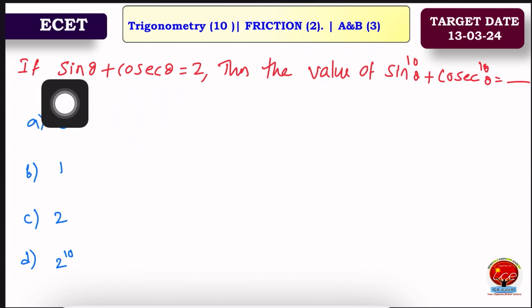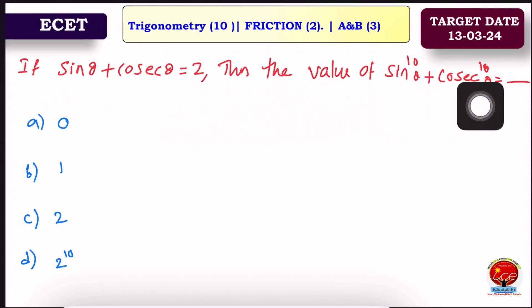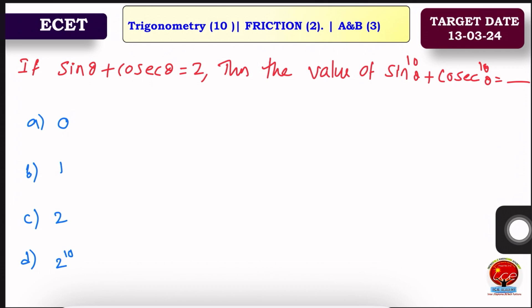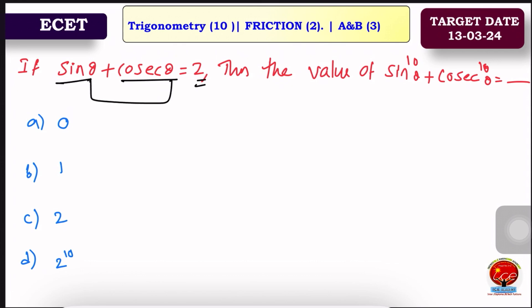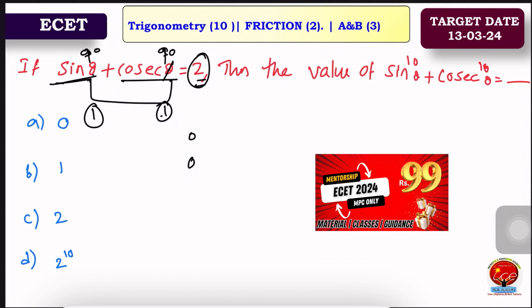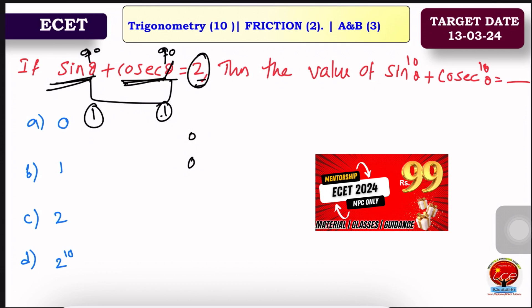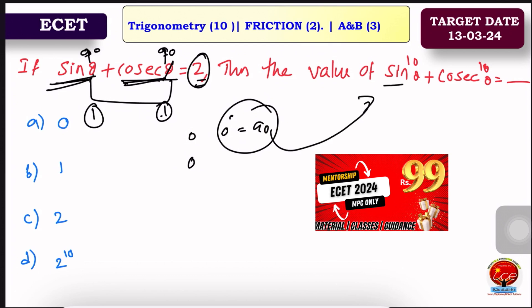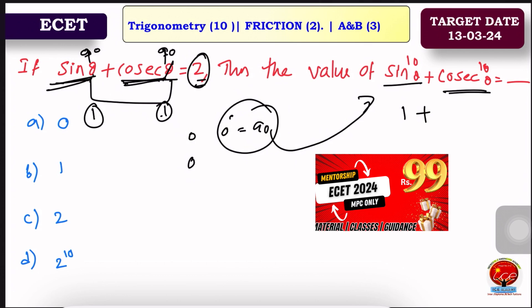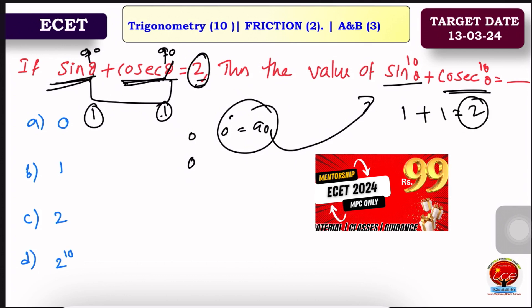Next question: if sinθ + cosθ = some value, find sin¹⁰θ + cos¹⁰θ. We square both sides. For example, take θ = 0°: sin0° = 0, so 0 + 1 = 1. For θ = 90°: sin90° = 1, cos90° = 0, so 1 + 0 = 1. Now 1 power 10 = 1 and 0 power 10 = 0, giving 1 + 0 = 1... but at 90°, sin90° = 1, 1¹⁰ + 0 = 1, and 1 + 1 = 2. So the answer is 2, option C.